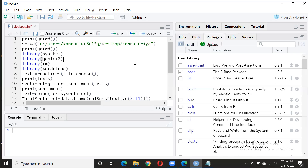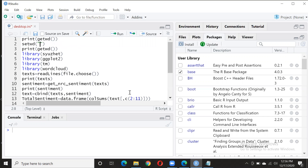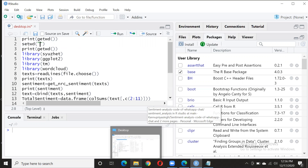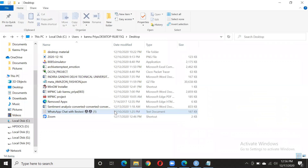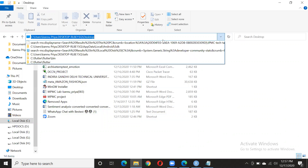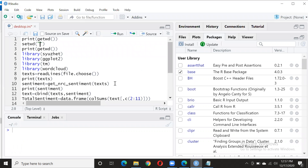Now you need to replace the path with the path of the file on which you want to do the sentiment analysis. To find the path, go to where your file is — for example, the WhatsApp chat file — and just copy the path with Ctrl+C and paste it there with Ctrl+V.